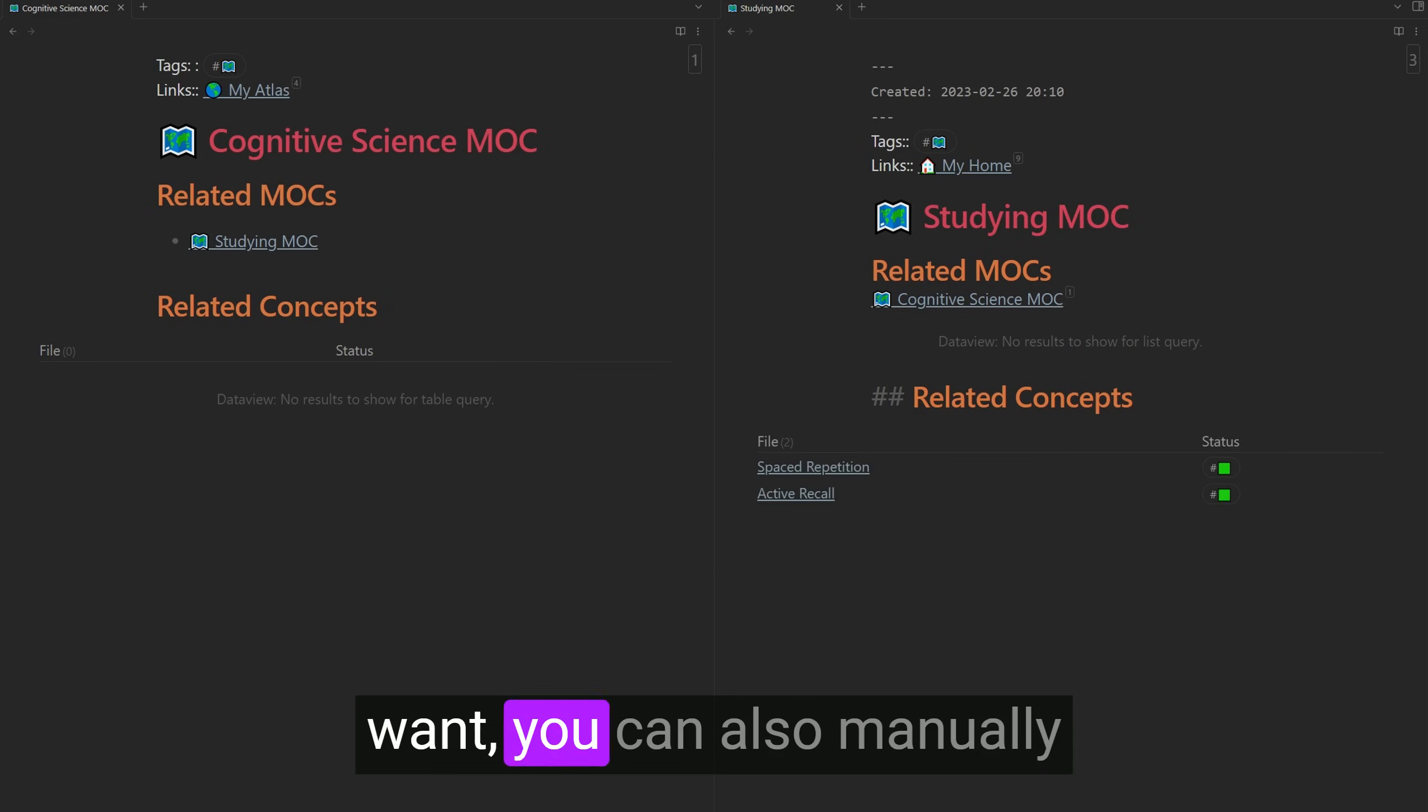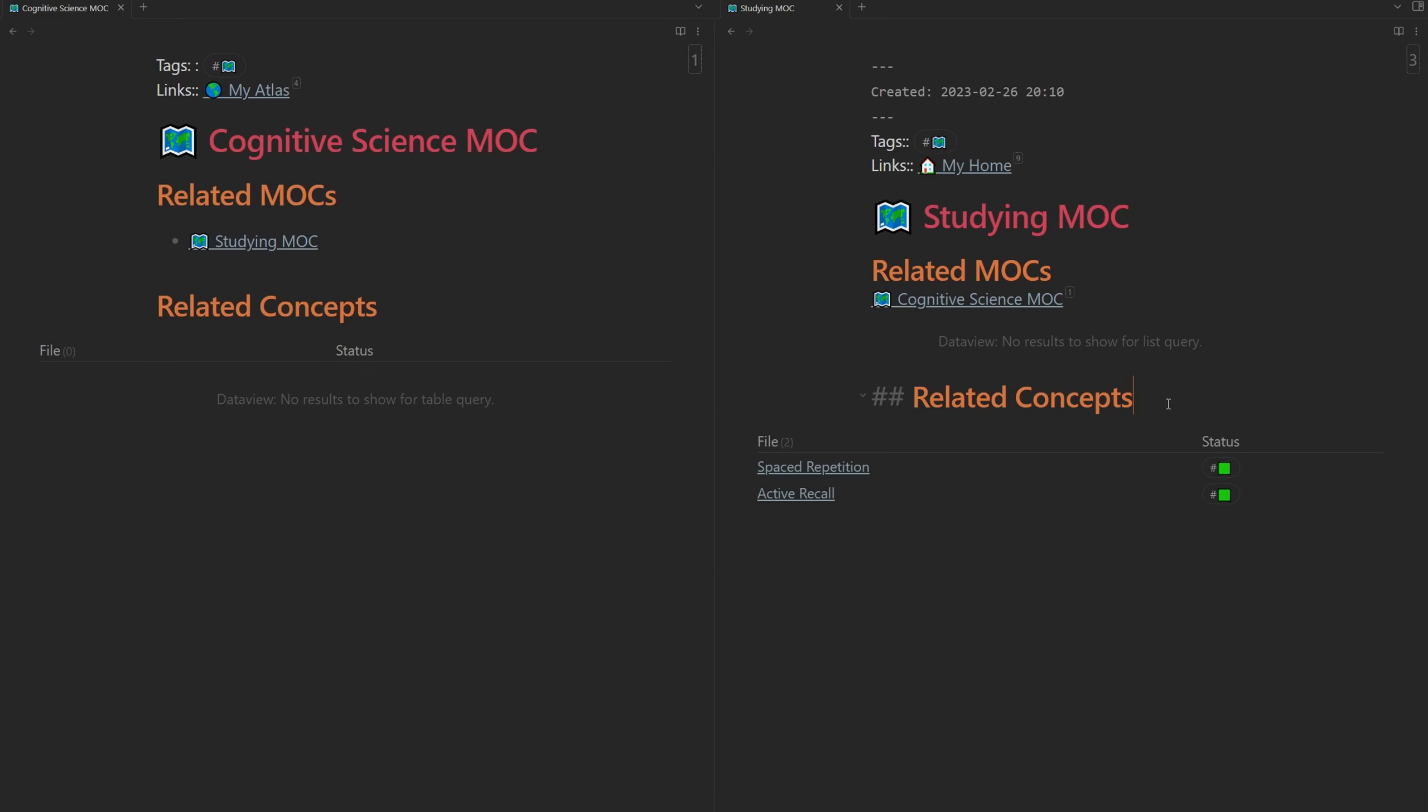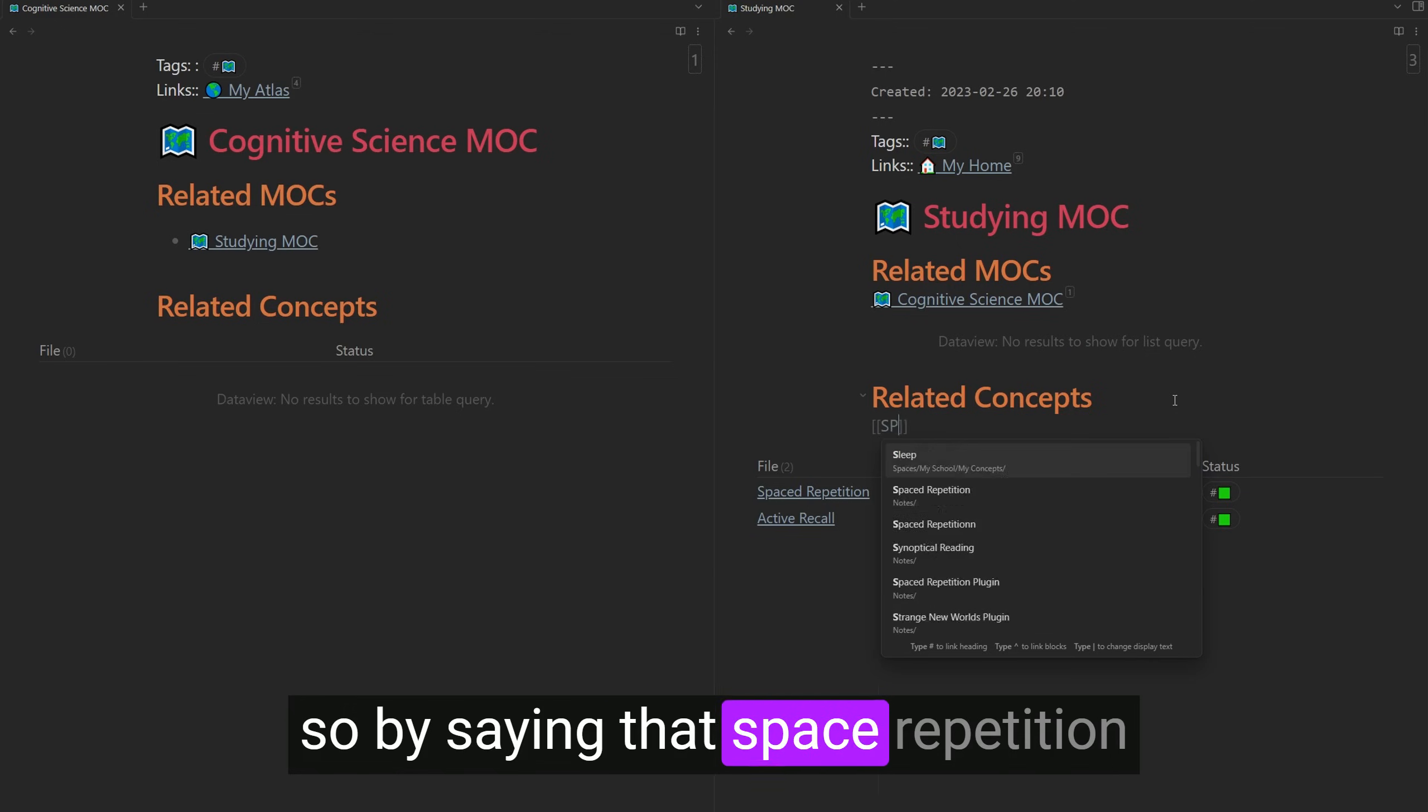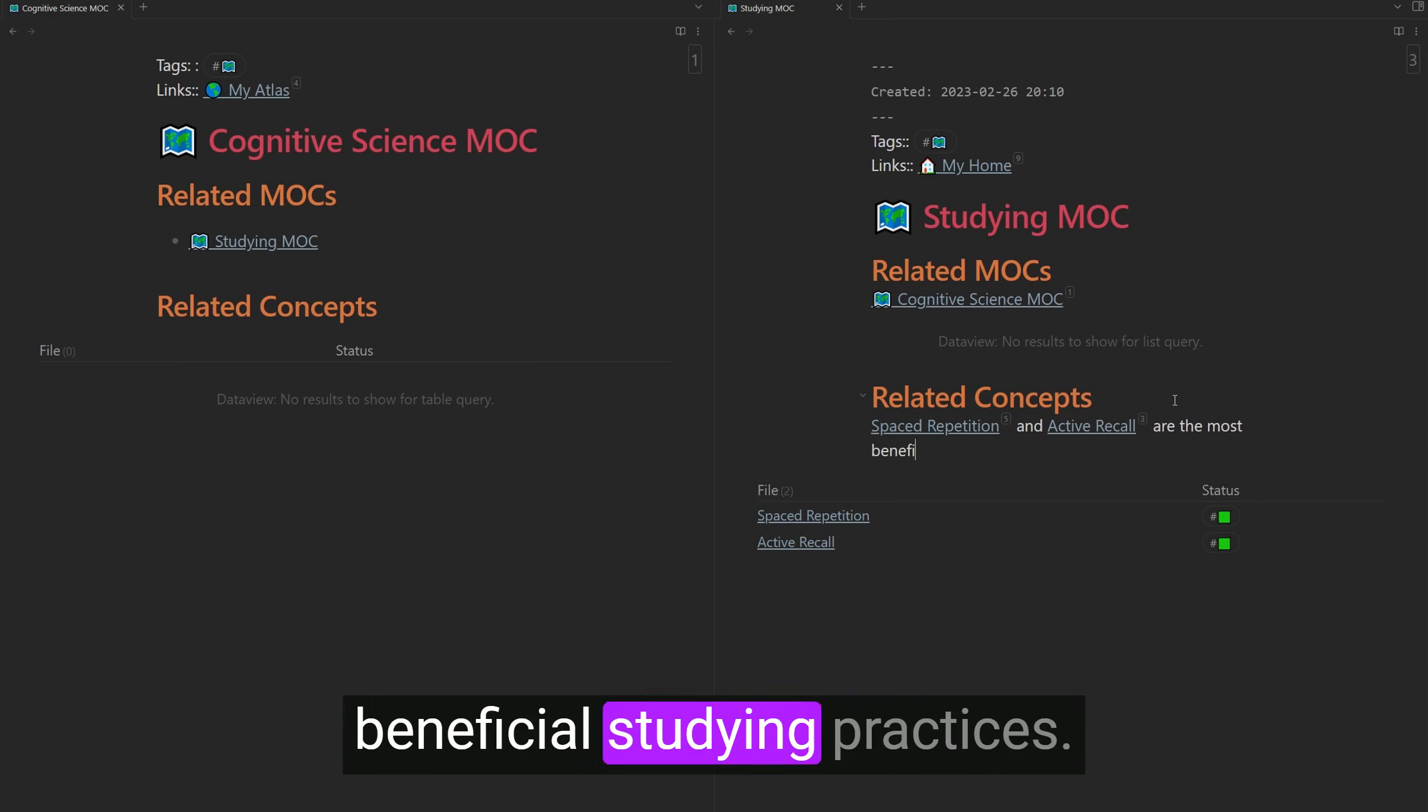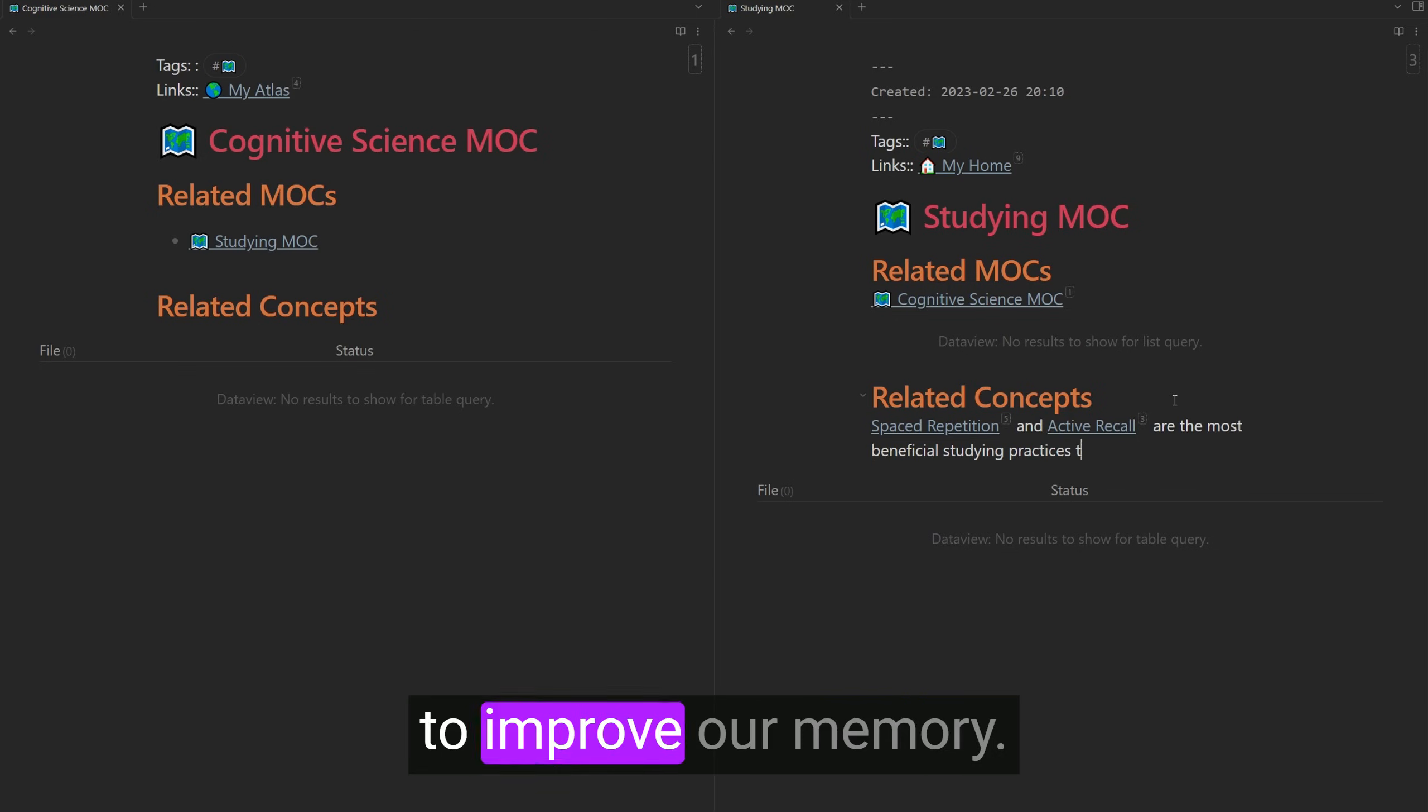But if you want, you can also manually add the links into the mock to provide more context. And in this case, we can just do so by saying that spaced repetition and active recall are the most beneficial studying practices. Oh, I've messed that up.